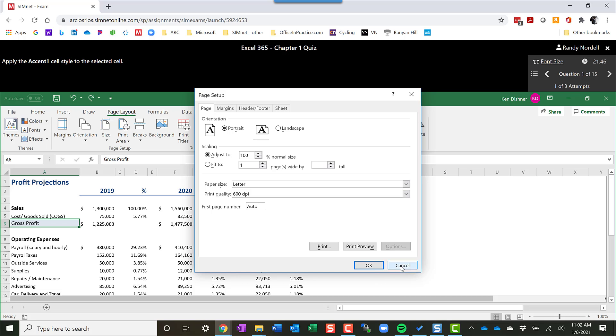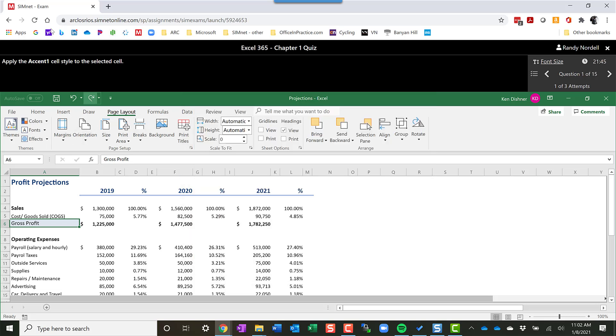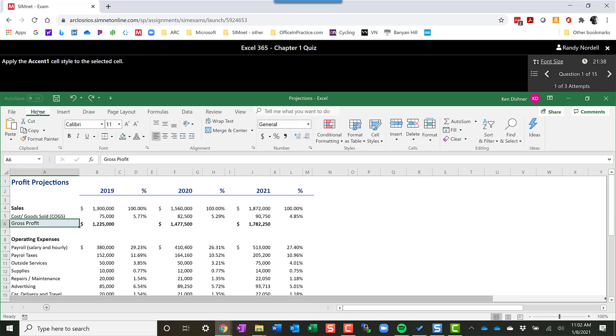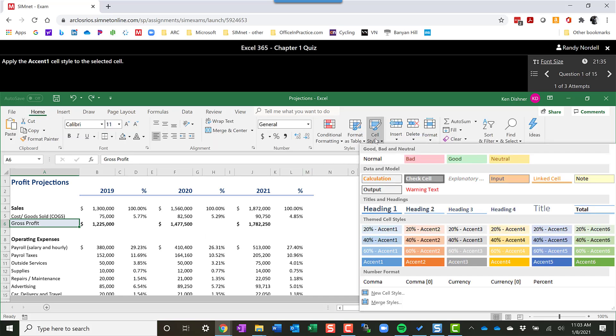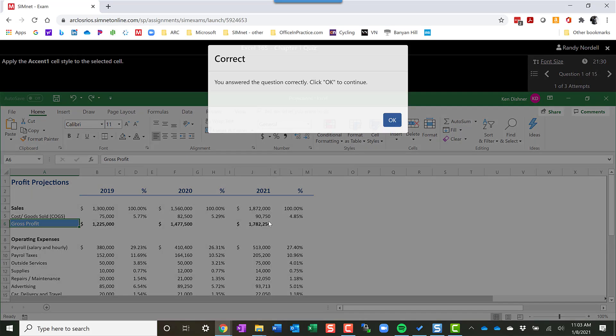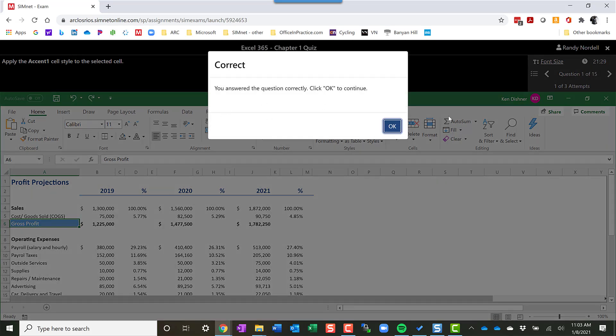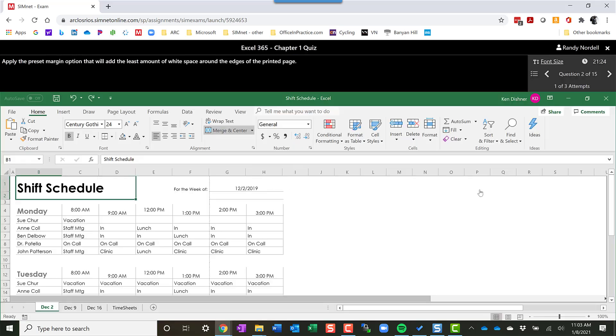So on this one, I'm supposed to apply Accent 1 cell style to the selected cell. The cell is already selected here. So I'm going to go to the cell styles, and I'm going to apply Accent 1, which is this one, to the cell. And it's going to tell me I got that one correct. And then I can click OK, and that will move me on to question 2.